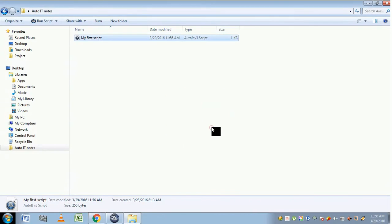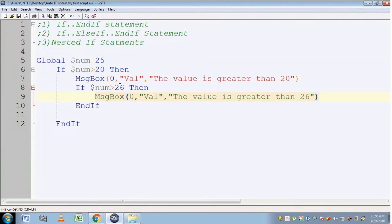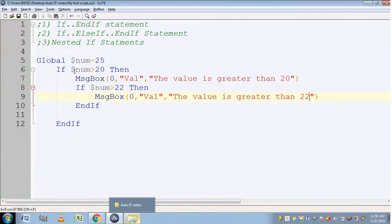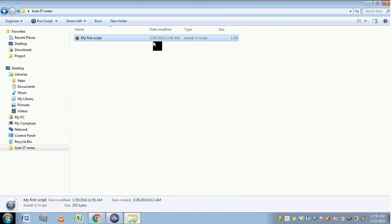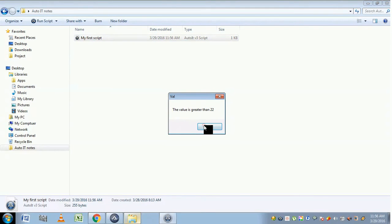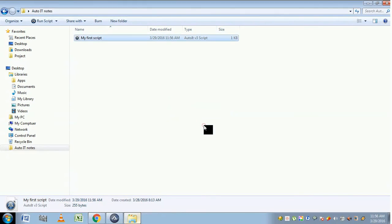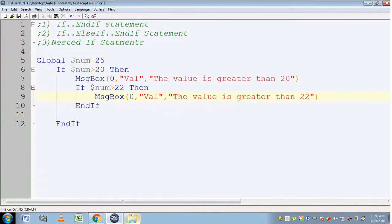The statement inside the child if is not shown. The output is 'value is greater than 20'. Now let's see what happens when both conditions are true. Both instructions are executed: 'value is greater than 20' and 'value is greater than 22'. Both instructions are executed. This is how the nested if statement works. Thank you.